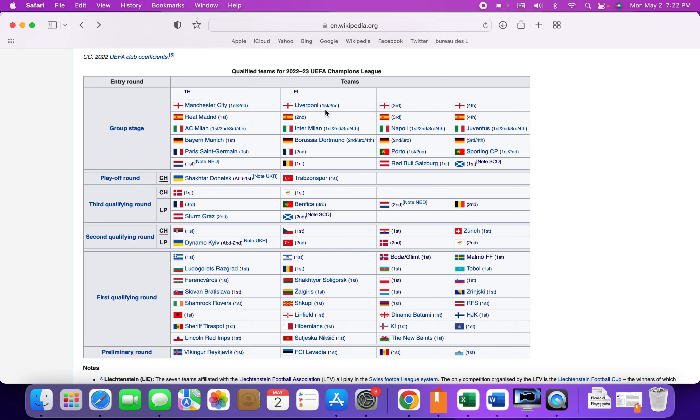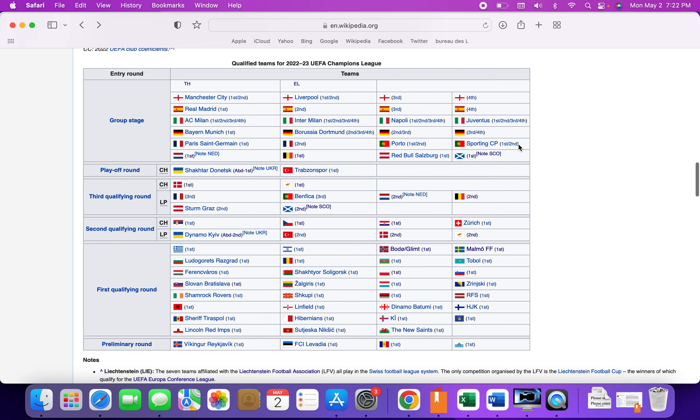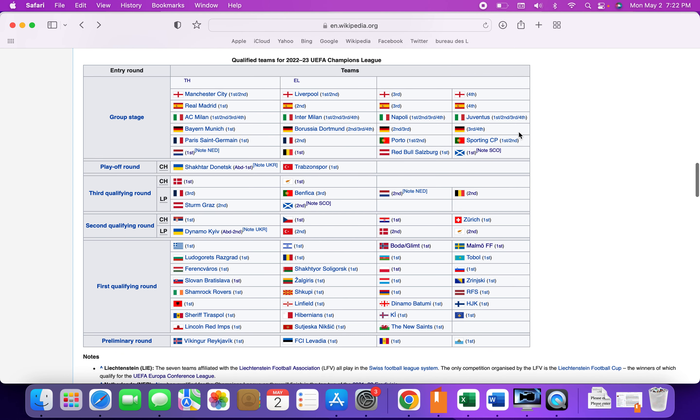Napoli, who had missed out last season on the last game, they just needed a win and they bottled it. And Juventus, who are Champions League regulars, it would have been weird not to see them. So all four Italian teams are in.